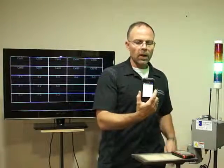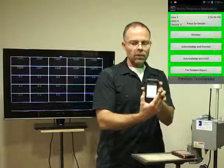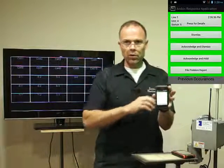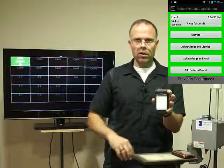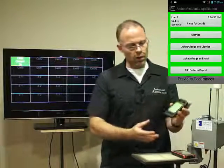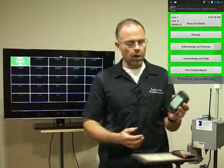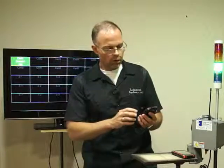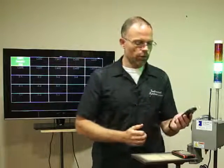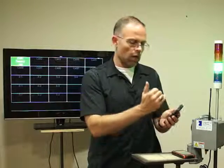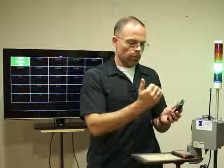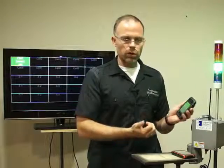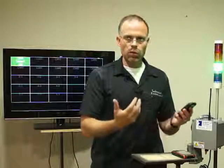You'll see that it's pretty quick — it immediately feeds to this device and gives you that same trigger that pops up. No matter where you're at, as long as you're on the Wi-Fi network in your facility, you're going to get that notification. It's going to tell you exactly the line number, unit number, which switch it was, and then you've got those same choices to dismiss or save it.